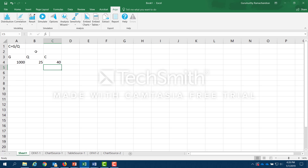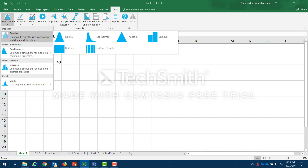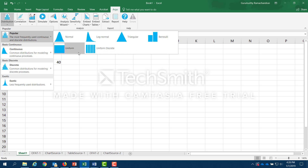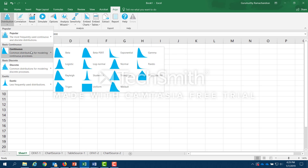Rather than have a point estimate, I'm going to describe variable G with a distribution. I click on this tab and you see several different options, each with further sub-options. The popular distributions are the most frequently used continuous and discrete distributions: the normal, log normal, triangular, Bernoulli (which we will not encounter in this course), the uniform, and the uniform discrete. These cover the distributions we will be most using in this course.